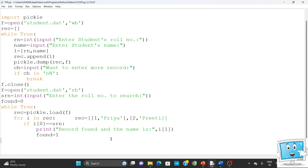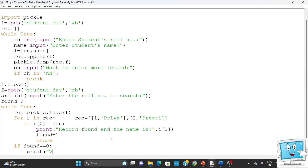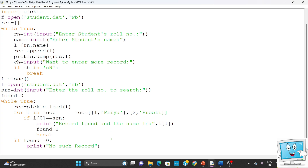We use a found flag variable, initially set to 0. When the record is found we set found to 1 and use a break statement to exit the loop. After the loop, if found equals 0, we print 'No such record' to indicate the roll number was not found in the file. Finally, we close the file which was opened in read mode.